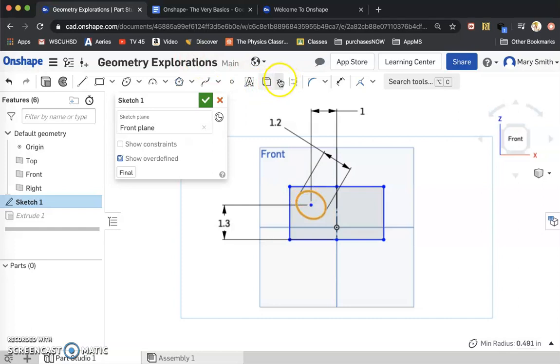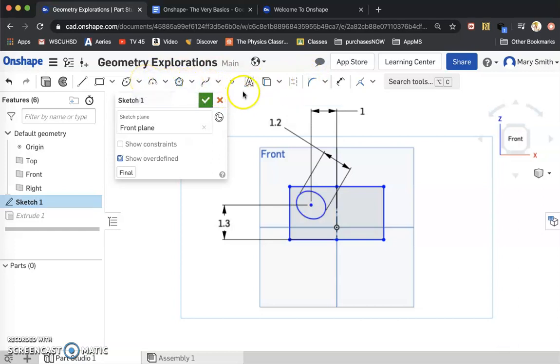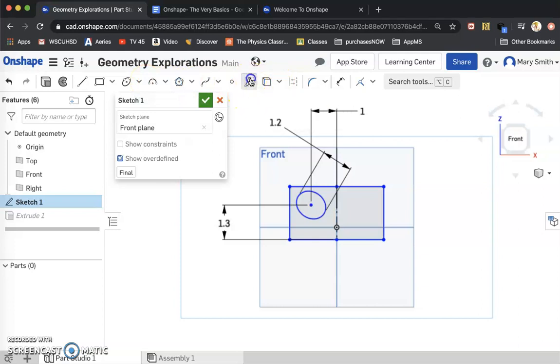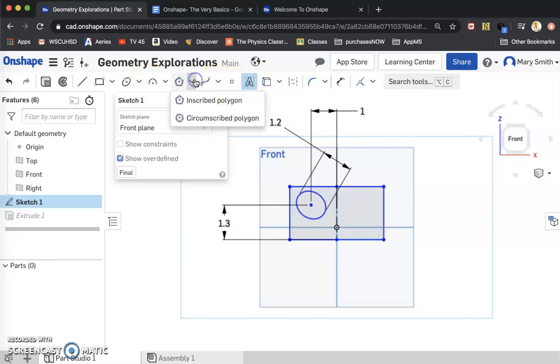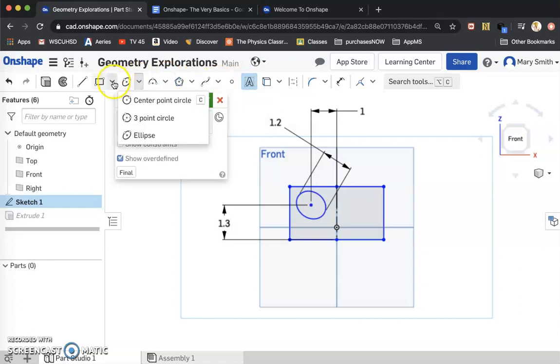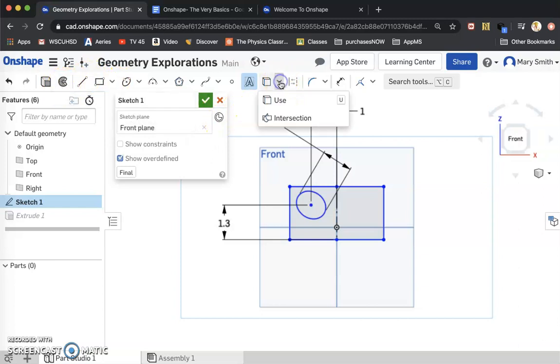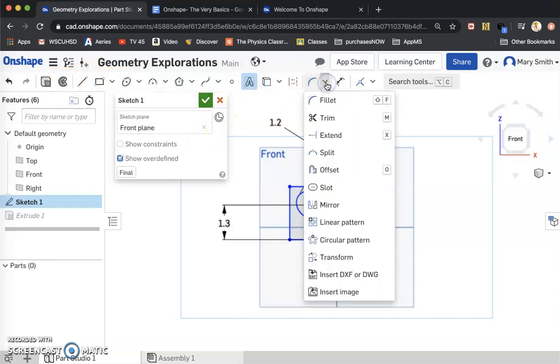So now I'm going to show you how to rotate in a sketch. I'm sorry, mirror. We're going to mirror this guy. Let me find it. It's going to be the last thing I look.